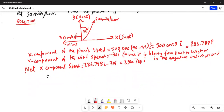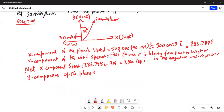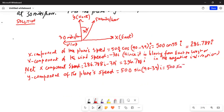The y-component of the plane's speed is 500 times sine of 90 minus 35, or 500 times sine of 55 degrees, which equals 409.576. This should be j — it's in the y-component, not i — because it's in the positive y direction, so 409.576j.